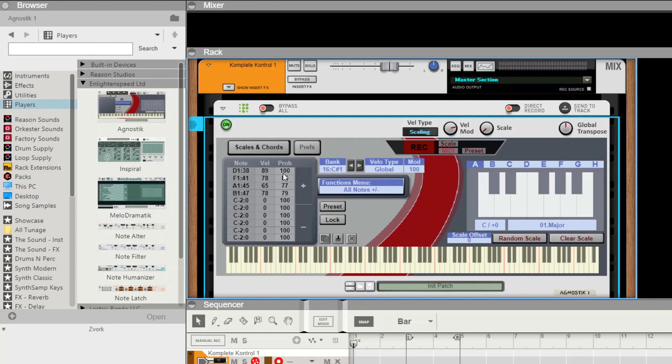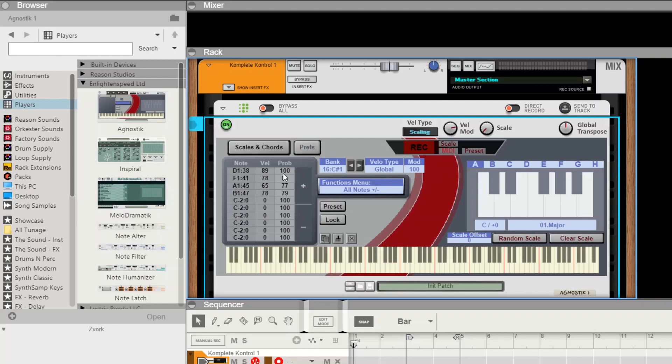Now we just play the chord back by pressing C sharp 1. See the notes on the display at the bottom are telling us which ones are actually being triggered. You can see the probability affecting it there, sometimes it's taking the note out.